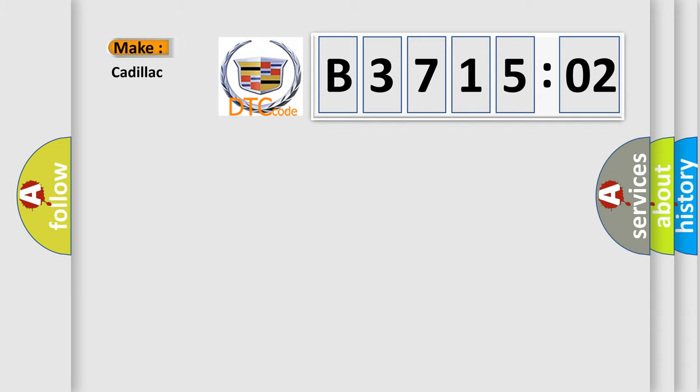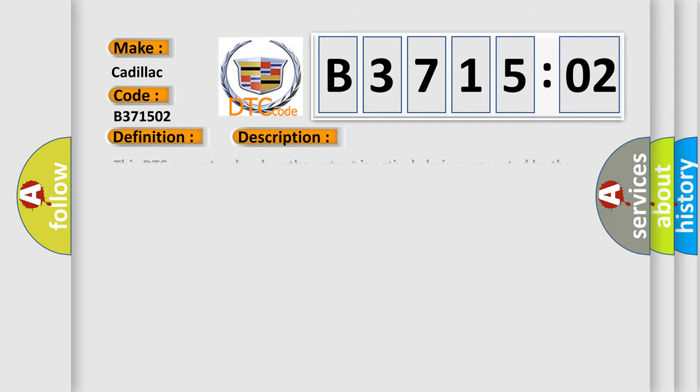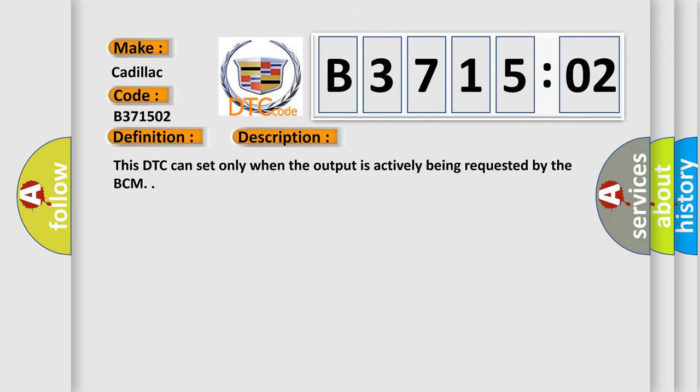So, what does the diagnostic trouble code B371502 interpret specifically for Cadillac car manufacturers? The basic definition is: Front wiper relay drive circuit short to ground. And now this is a short description of this DTC code.